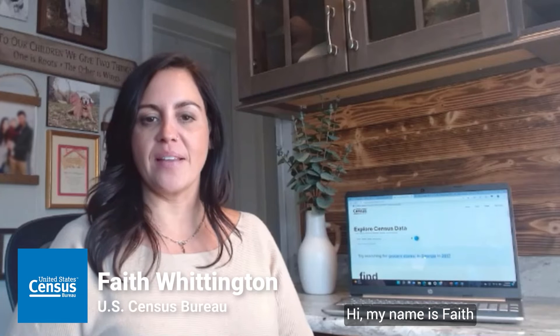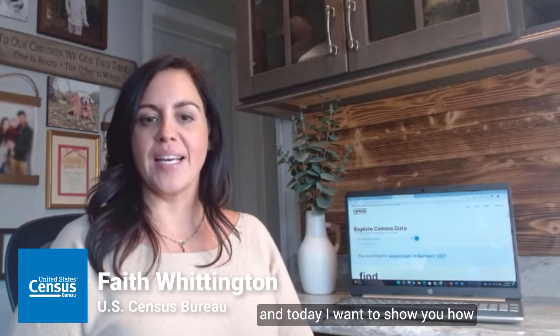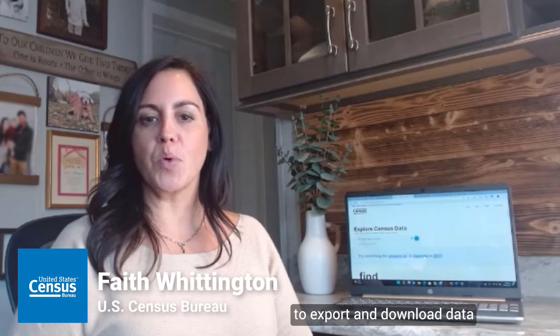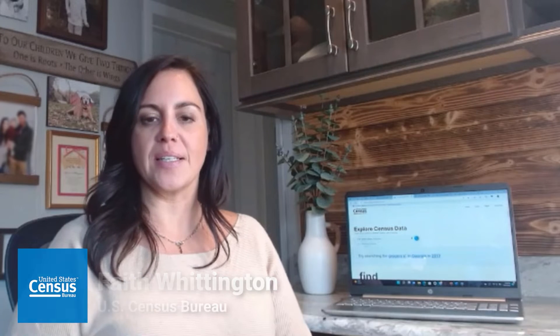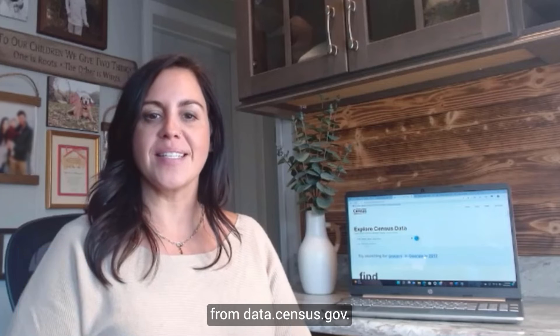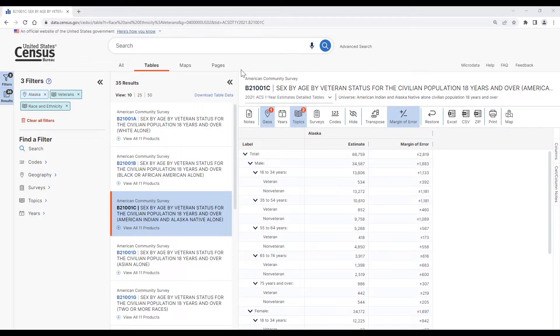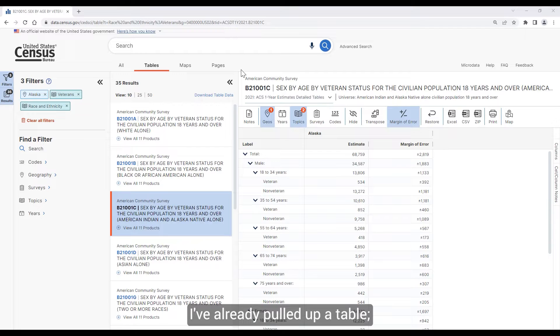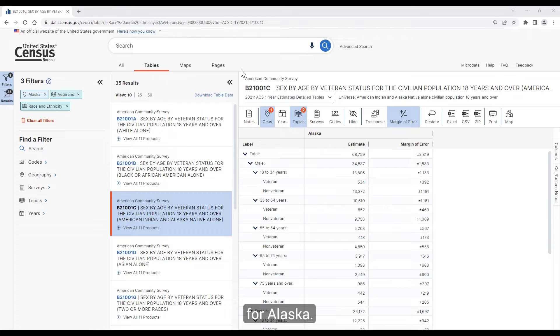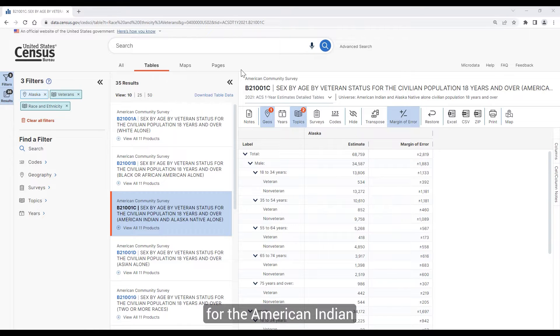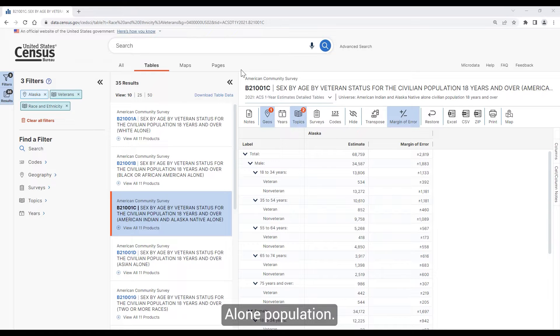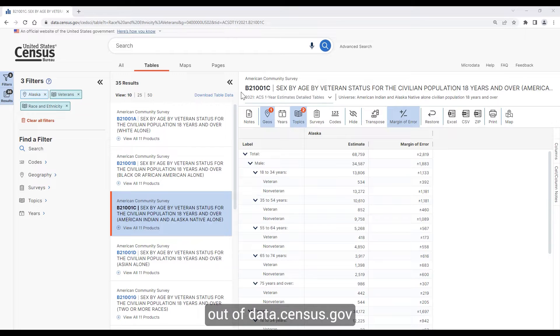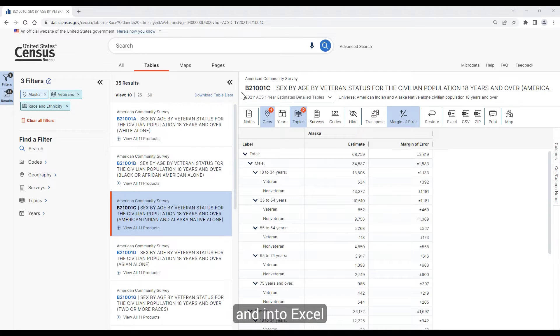Hi, my name is Faith, and today I want to show you how to export and download data from data.census.gov. For this example, I've already pulled up table B21001c for Alaska. This table looks at veteran status by sex and age for the American Indian and Alaska Native alone population. We have a few different options for getting this table out of data.census.gov and into Excel or another program.